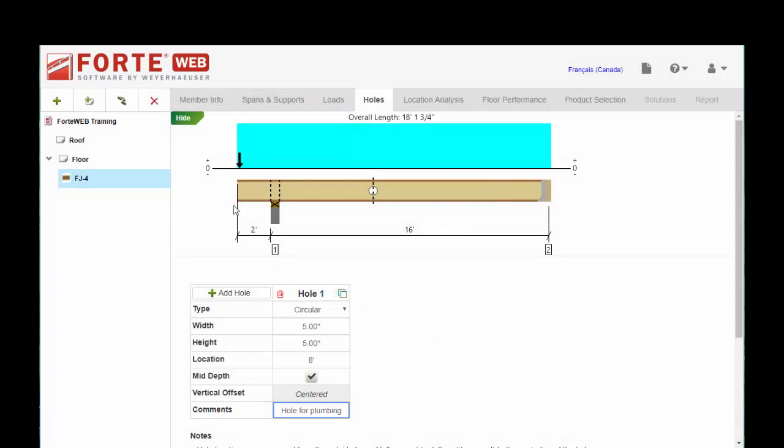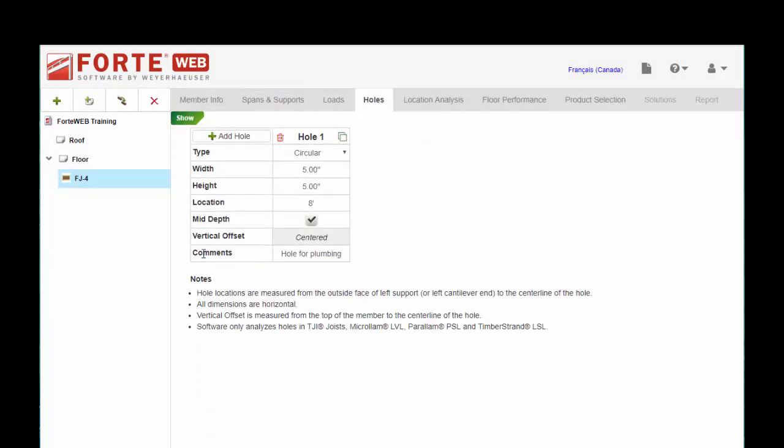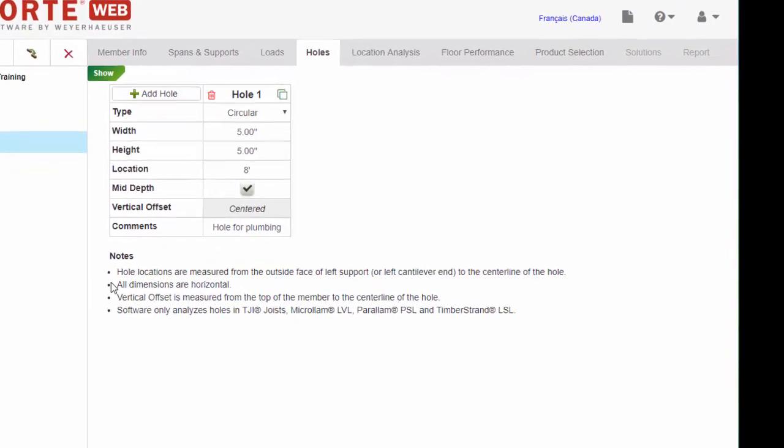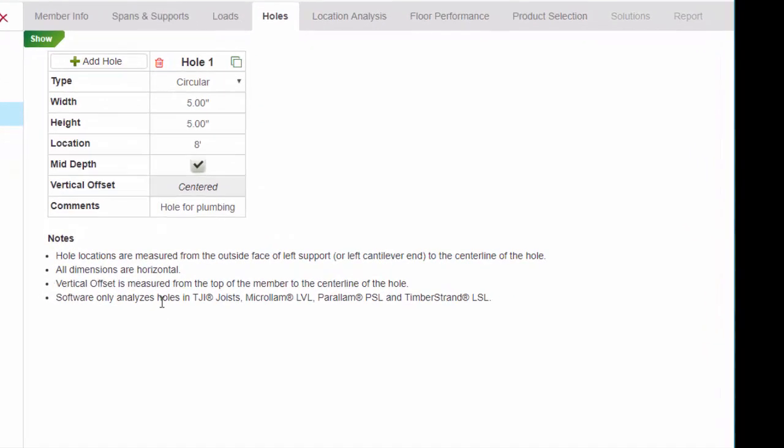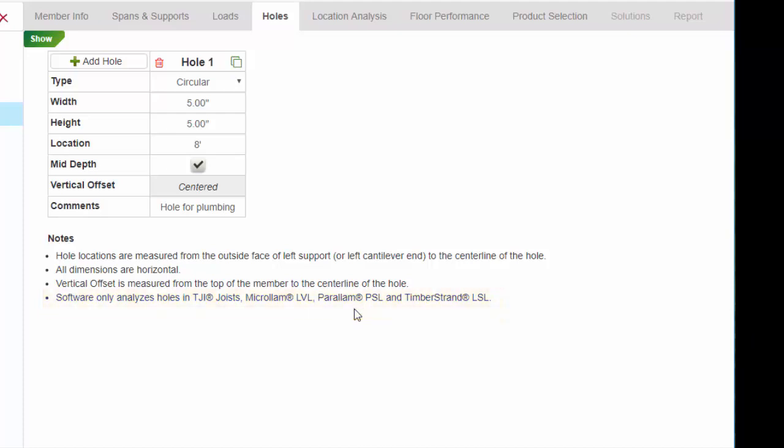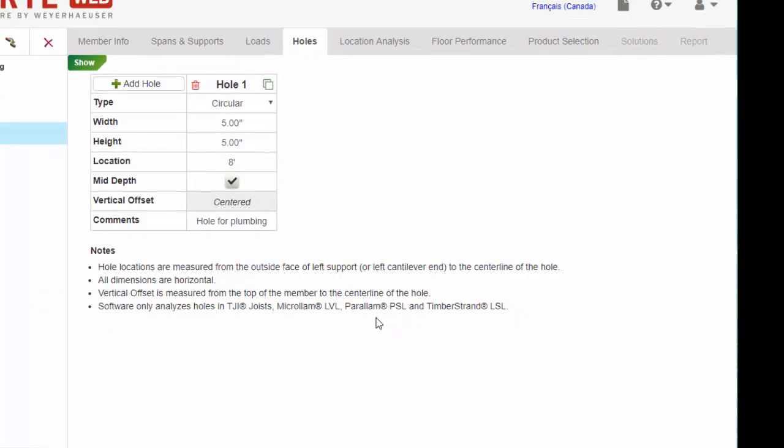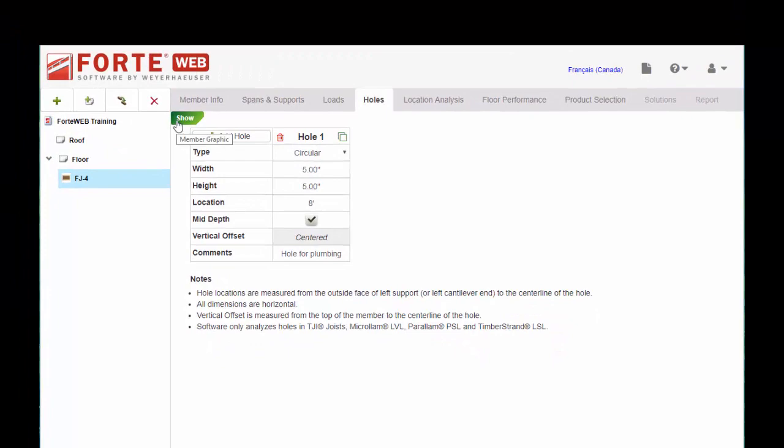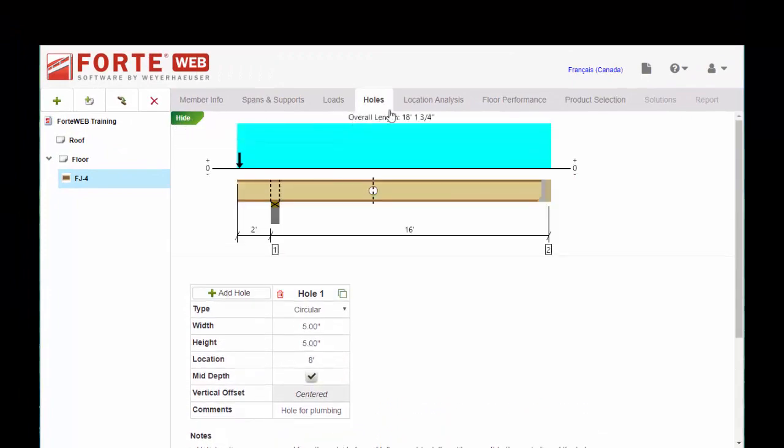And you will note, I'm going to hide the graphic here just for a moment. You will note here that the software analyzes holes in TJI joists, microlam, parallam, and timber strand as well. So you can analyze a hole in a beam if you need to size that. I'll go ahead and show the graphic again.